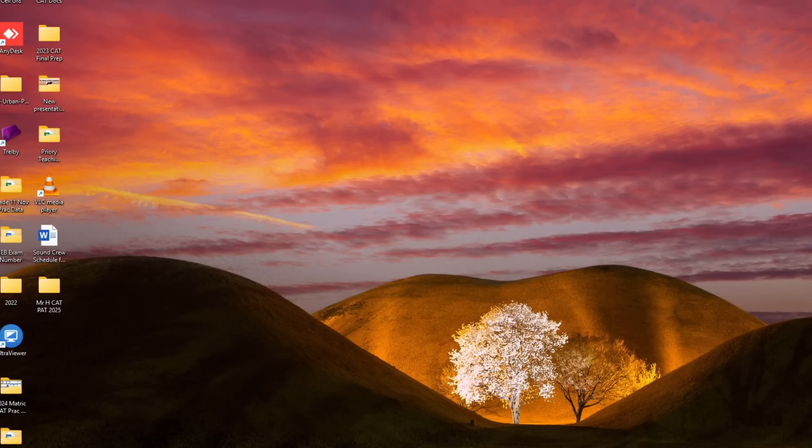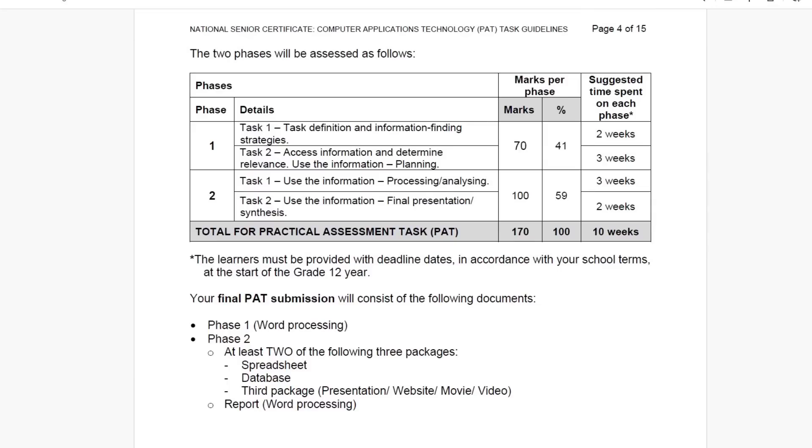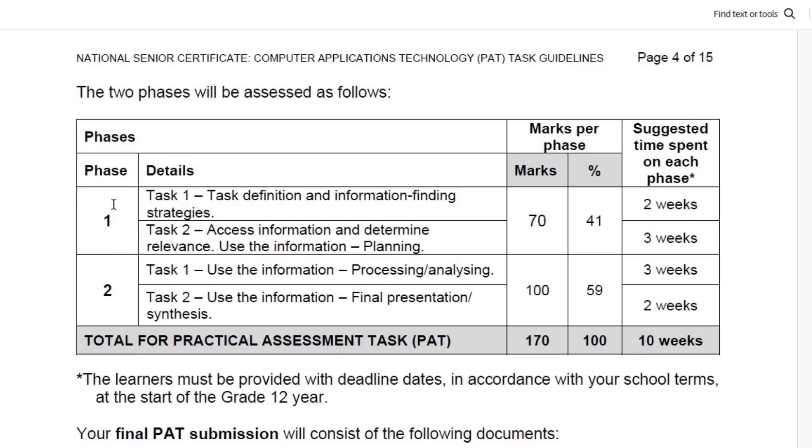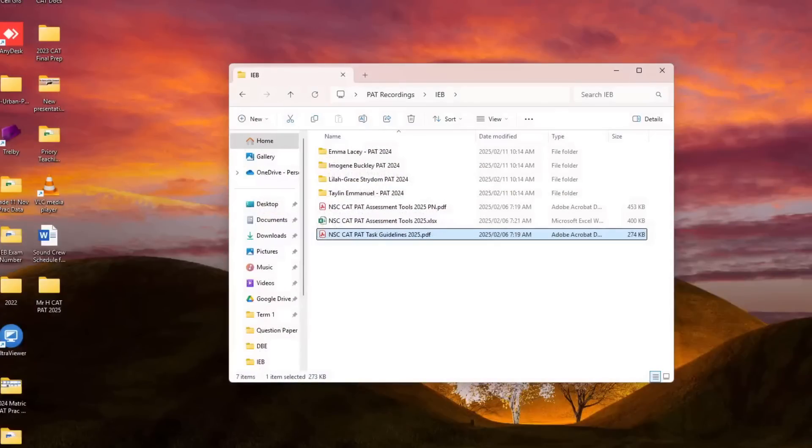Now let's have a look at the IEB one. Now we see here immediately there's a big difference - are there three phases? No, there's only two. But inside these two phases there are two tasks and we spoke about this when we first looked at it. So immediately when I look at that, what do I see? I see a folder for Phase 1 and a folder for Phase 2, but inside that folder a subfolder for Task 1 and Task 2 each. Let's go and create that now.